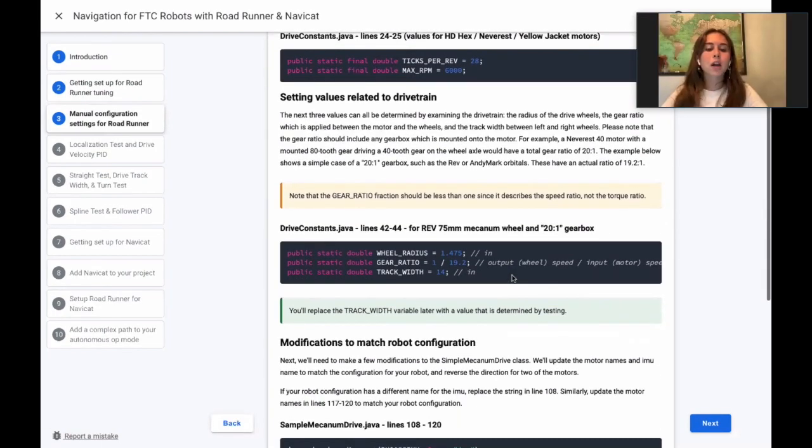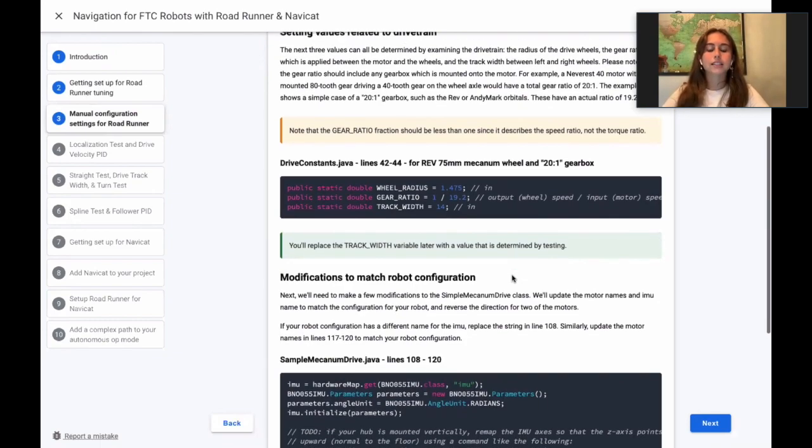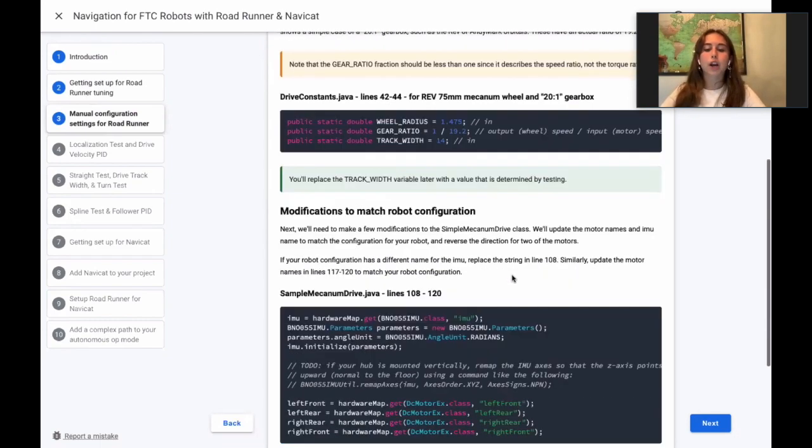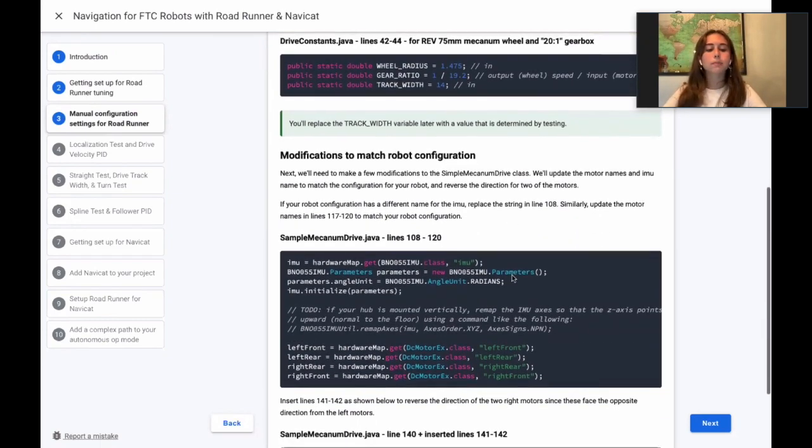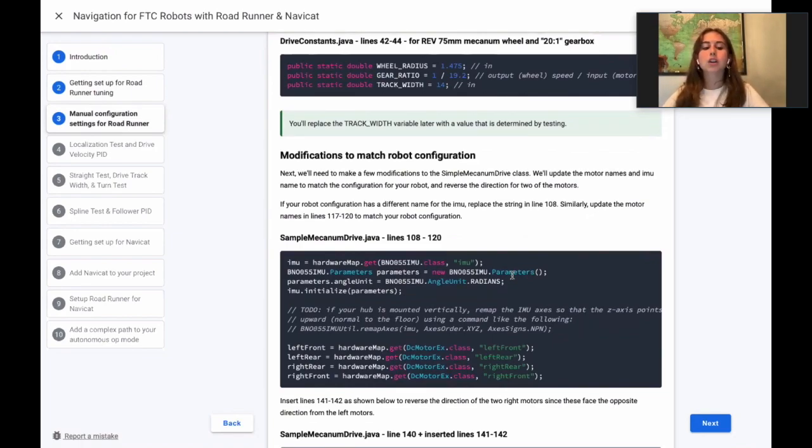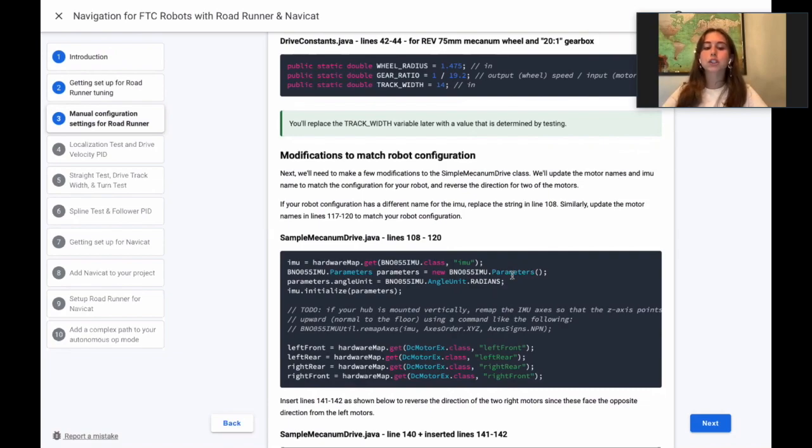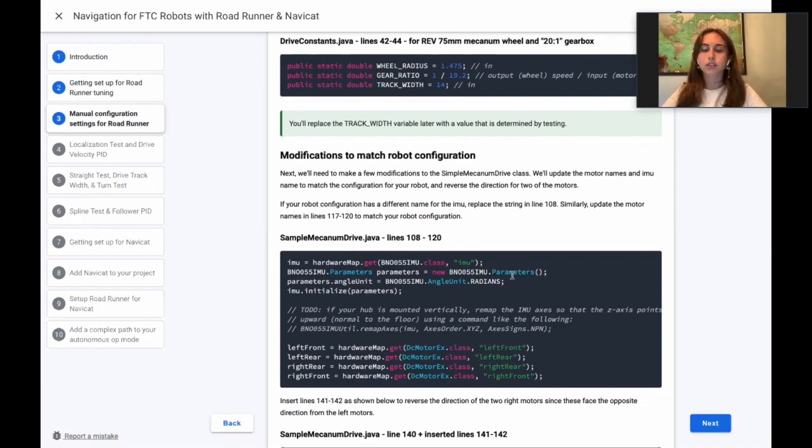Finally, a few modifications are required in the Simple Mecanum Drive class. You will need to update the motor names as well as the IMU name, so that they match the configuration of your robot. And you'll need to reverse the direction of the two right motors, since these face the opposite direction from the left motors.